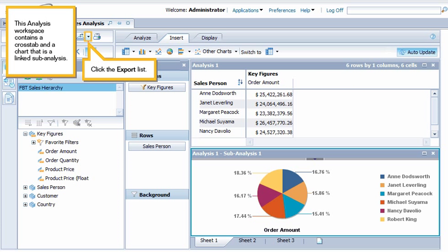This analysis workspace contains a cross-tab and a chart that has a linked sub-analysis.